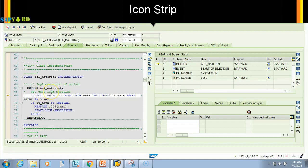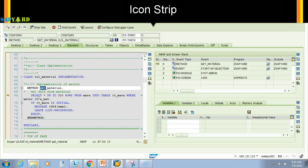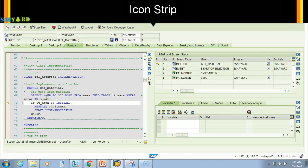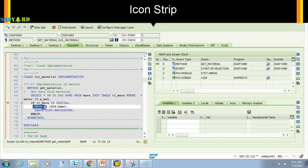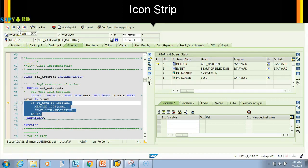F5 took me somewhere into the method's code — it jumped to line 69. When you do F5, it takes you into function modules, subroutines, or methods. In this case it took me into the method. Now inside the method, F6 and F5 behave the same if there is no further modularization — both move to the next line. Now I don't want to step through everything here, so I want to return to my main program.